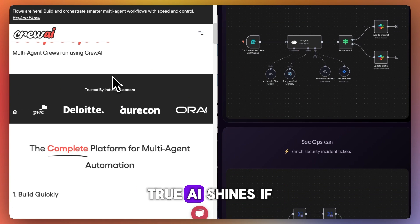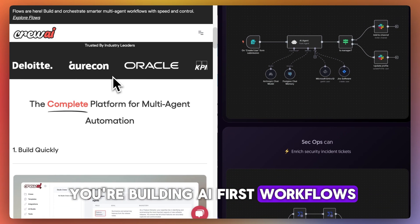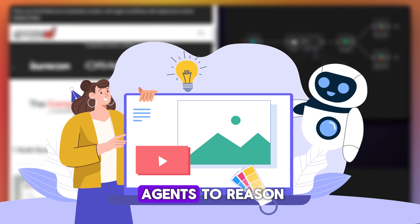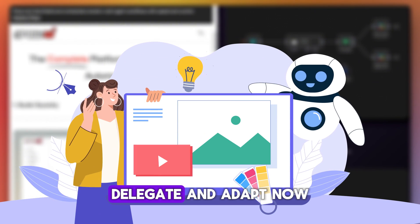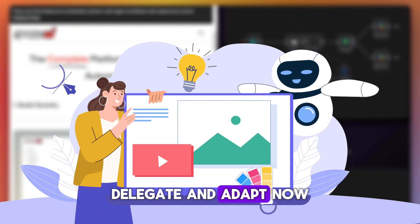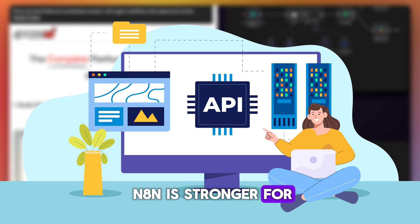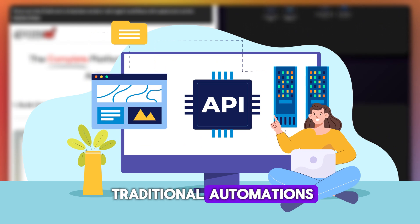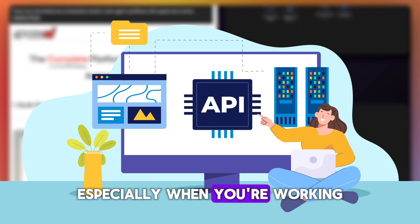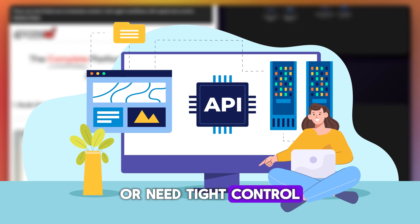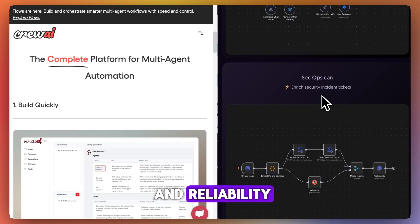Crew AI shines if you're building AI-first workflows, especially if you want agents to reason, delegate, and adapt. Now N8N is stronger for traditional automations, especially when you're working with APIs or need tight control and reliability.